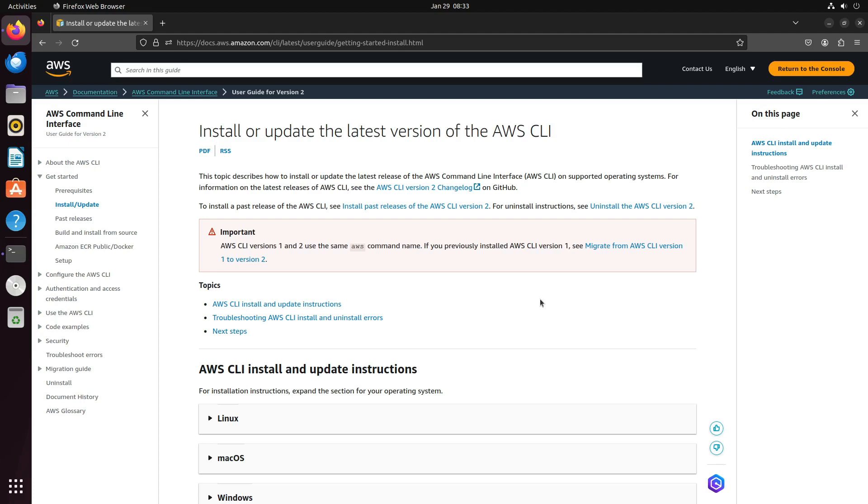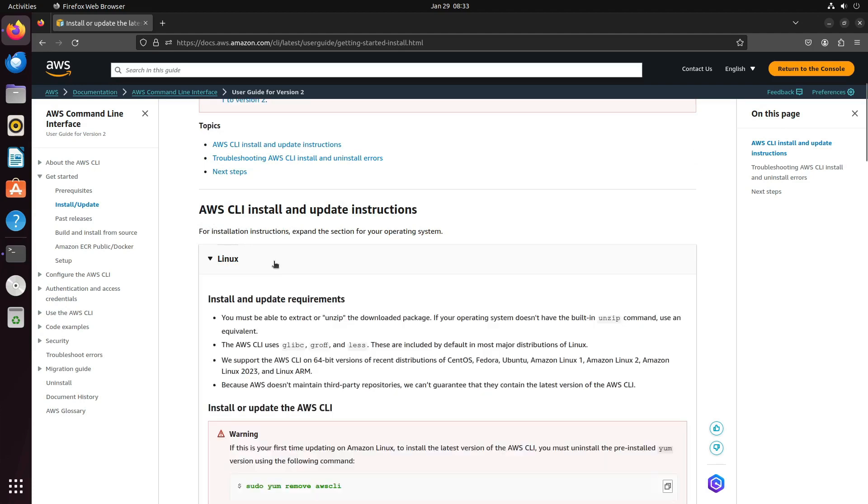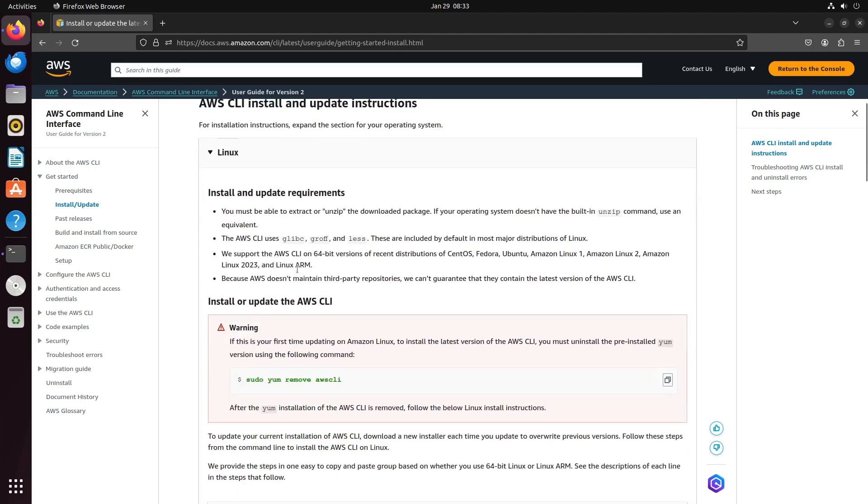To do that, navigate to the AWS CLI official page. From there, you will see AWS CLI installation and update instructions for all three major operating systems: Linux, Mac OS, and Windows. Click on Linux if you are installing it in Linux.